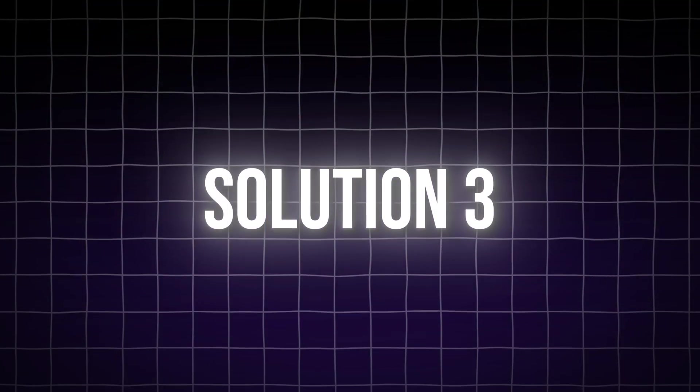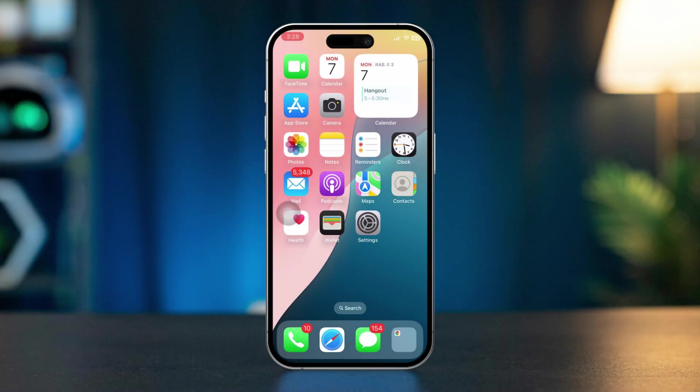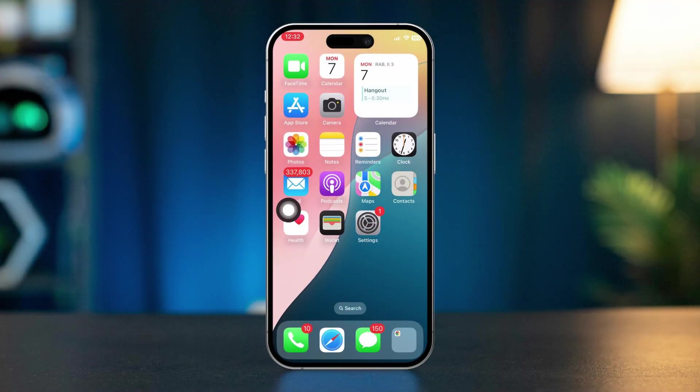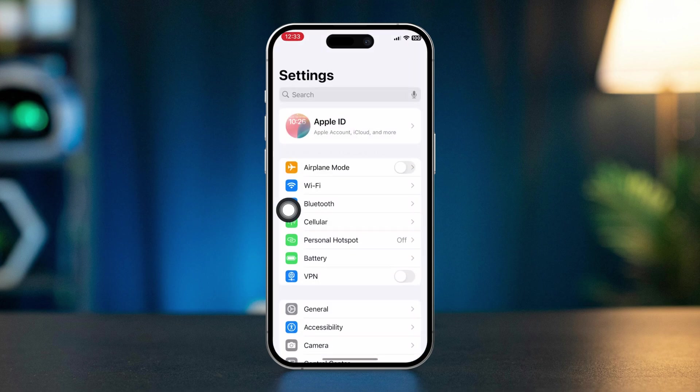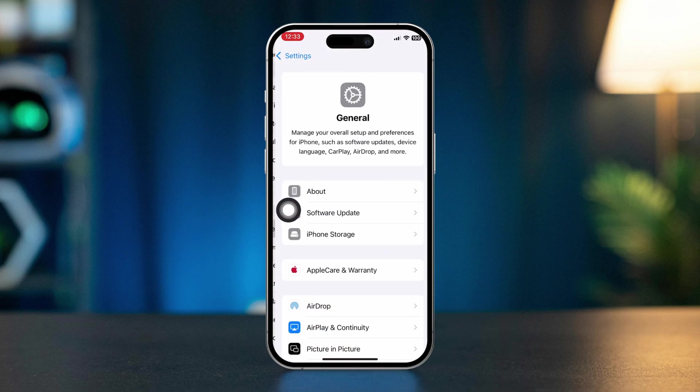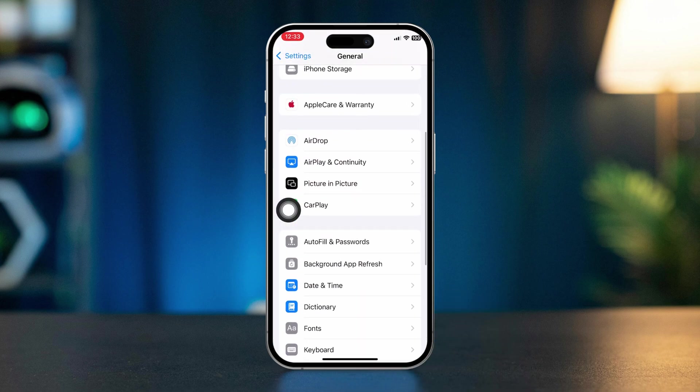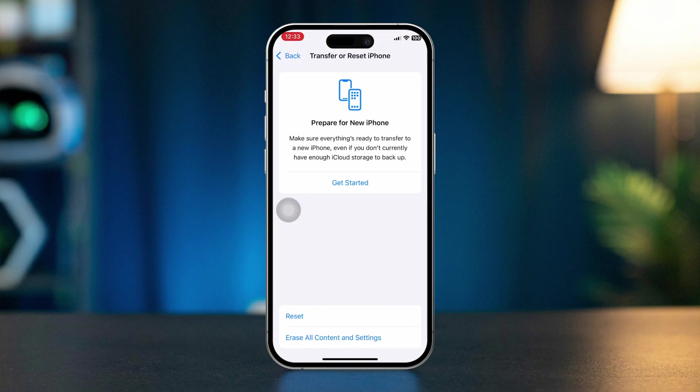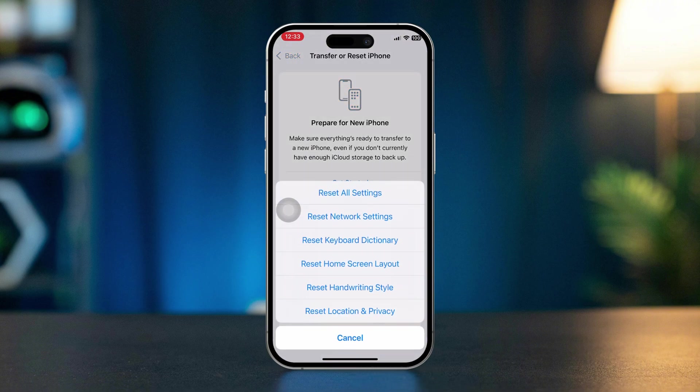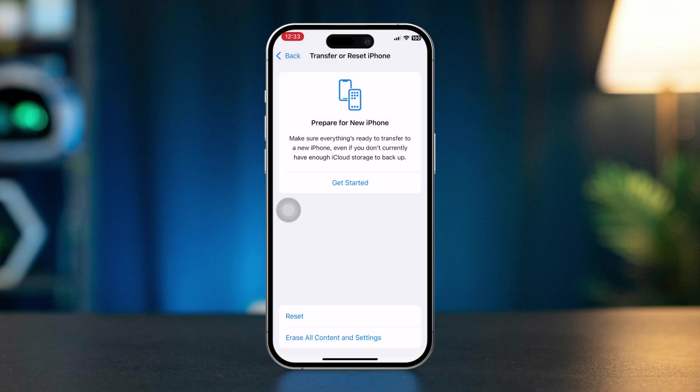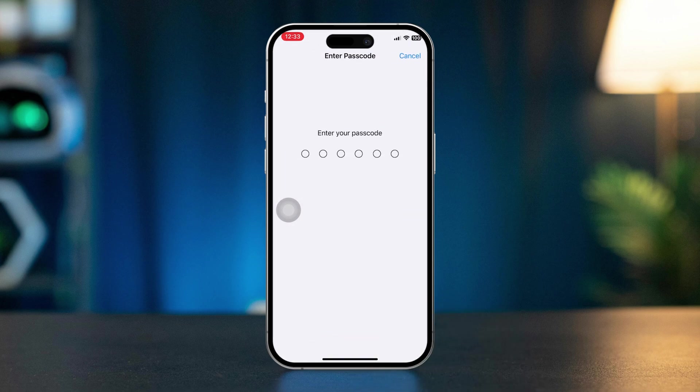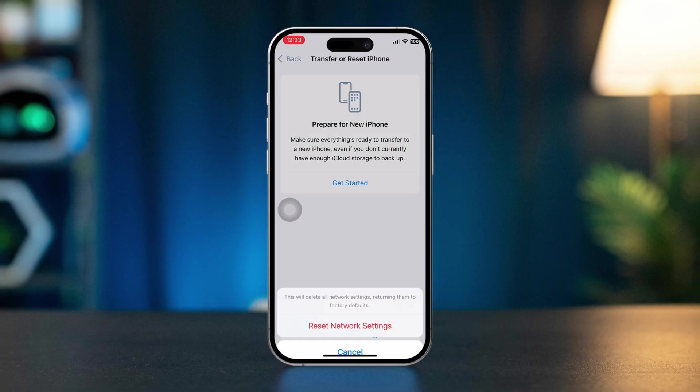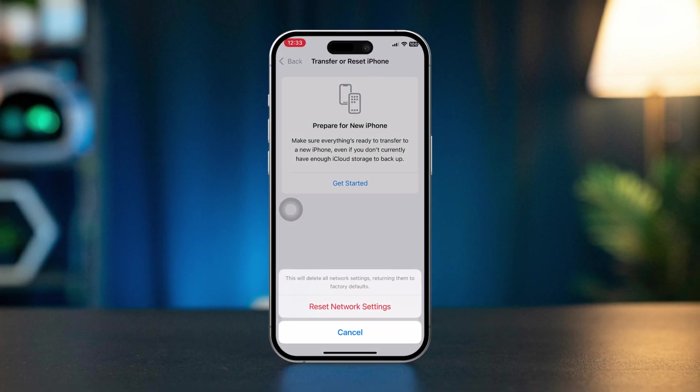Solution 3: Reset Network Settings. Open Settings, scroll down, tap General, scroll down to Transfer or Reset iPhone, select Reset, then tap Reset Network Settings. This will reset Wi-Fi networks but may resolve network-related email sending issues.